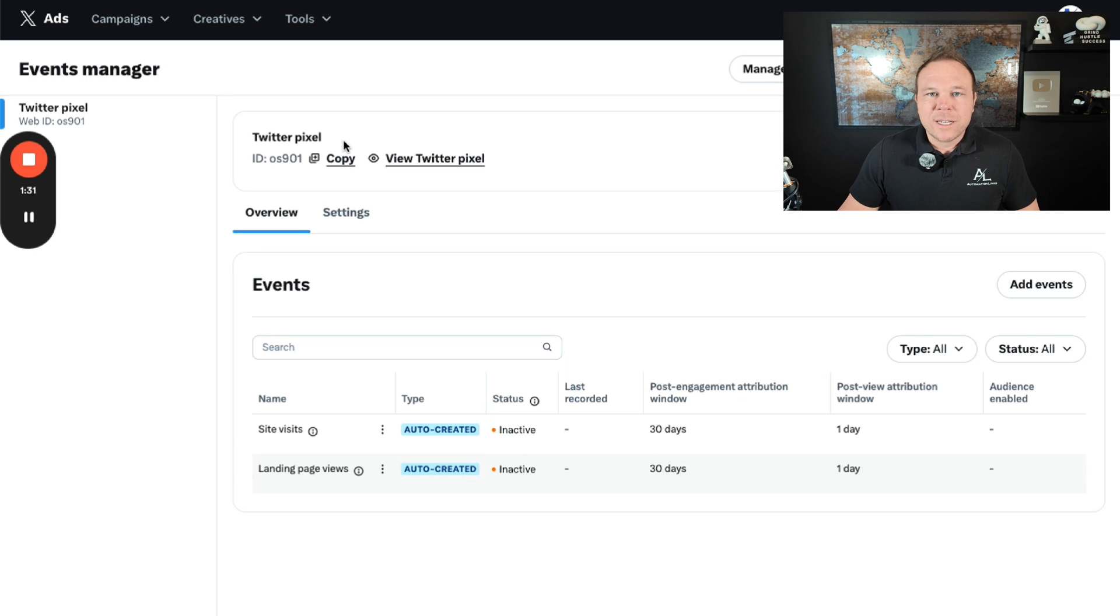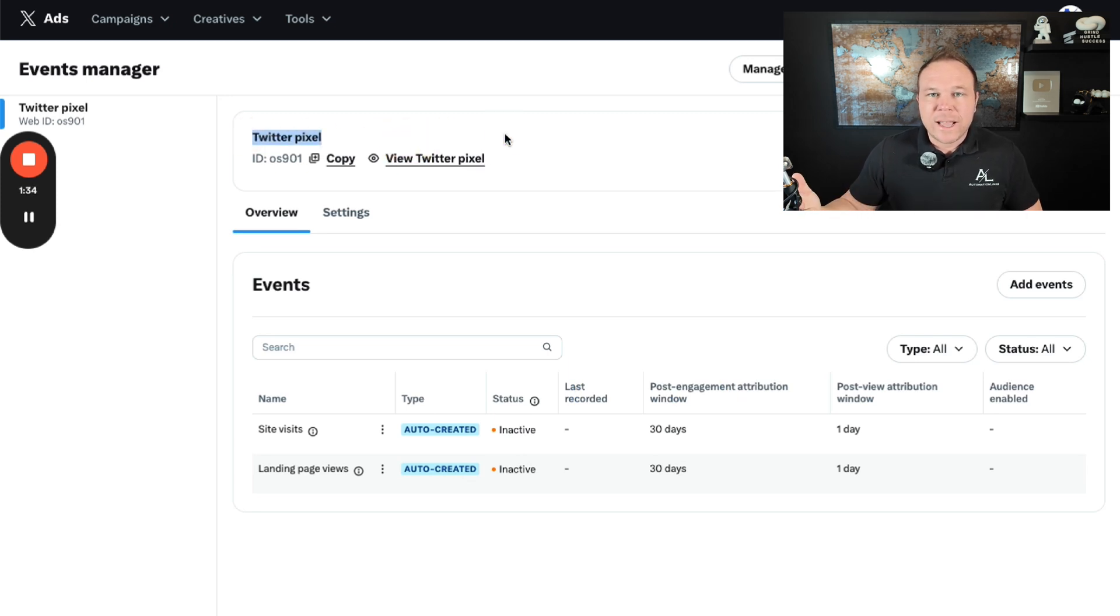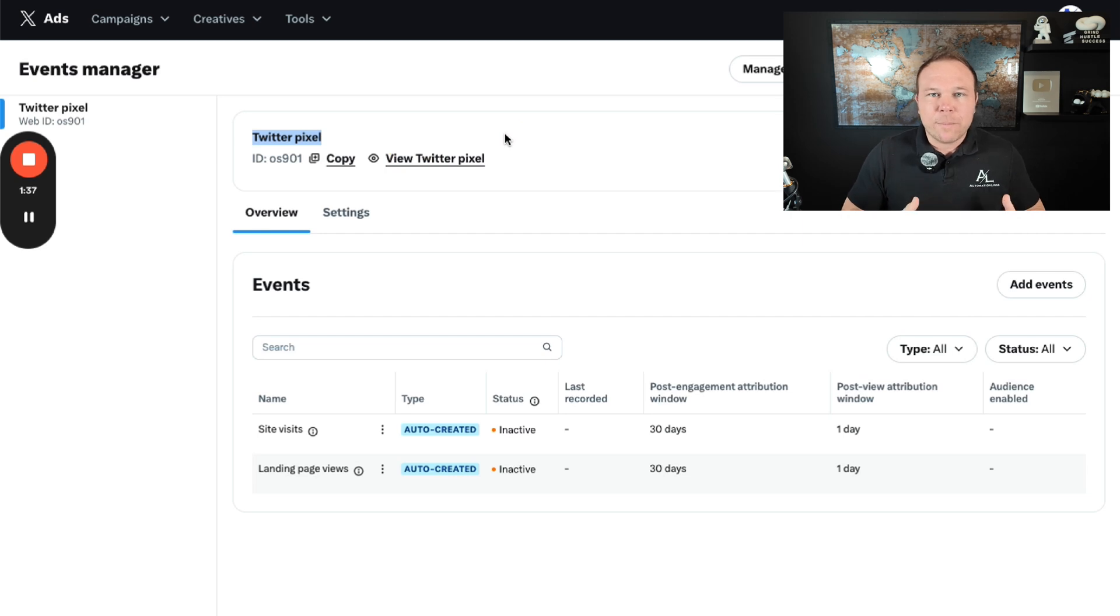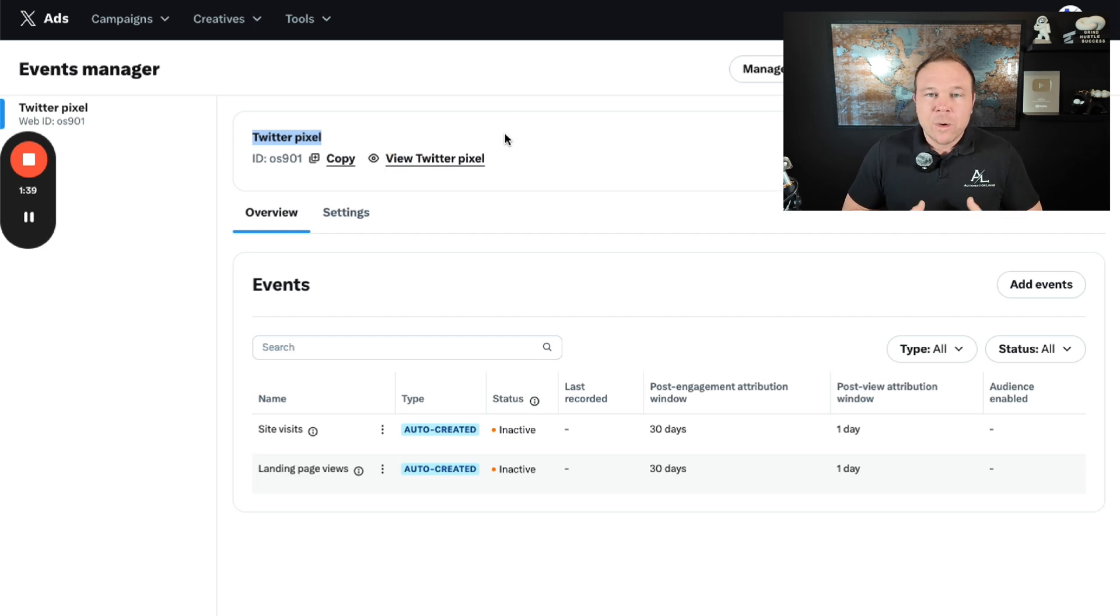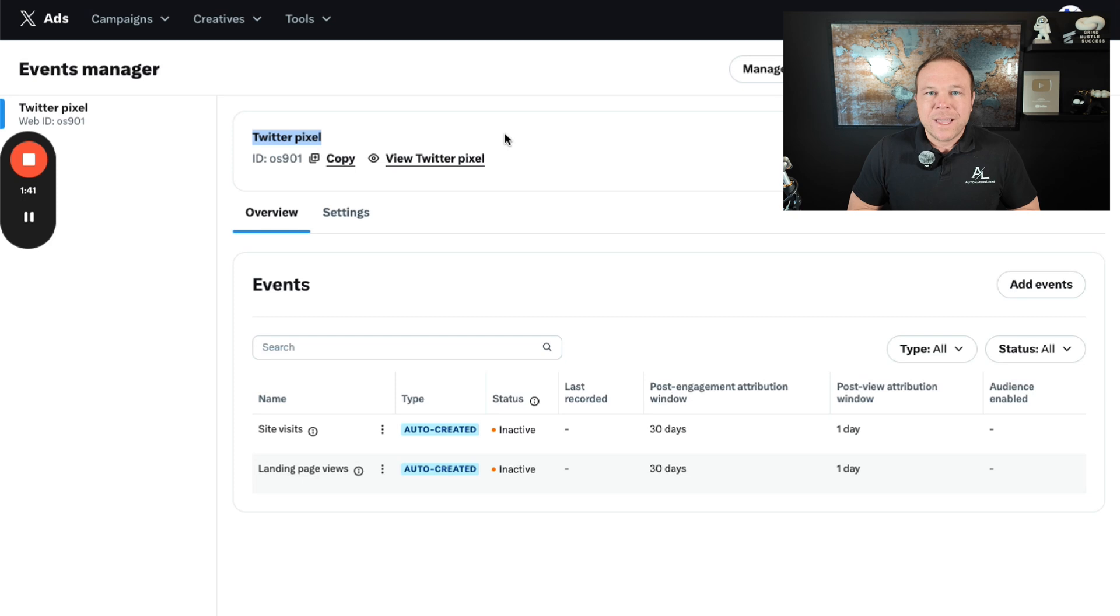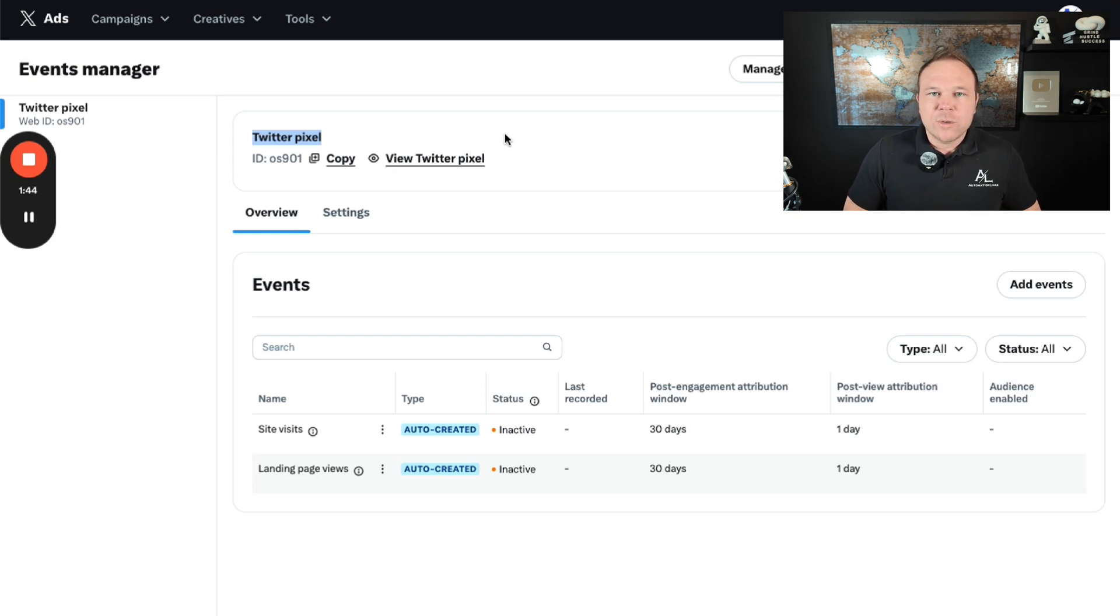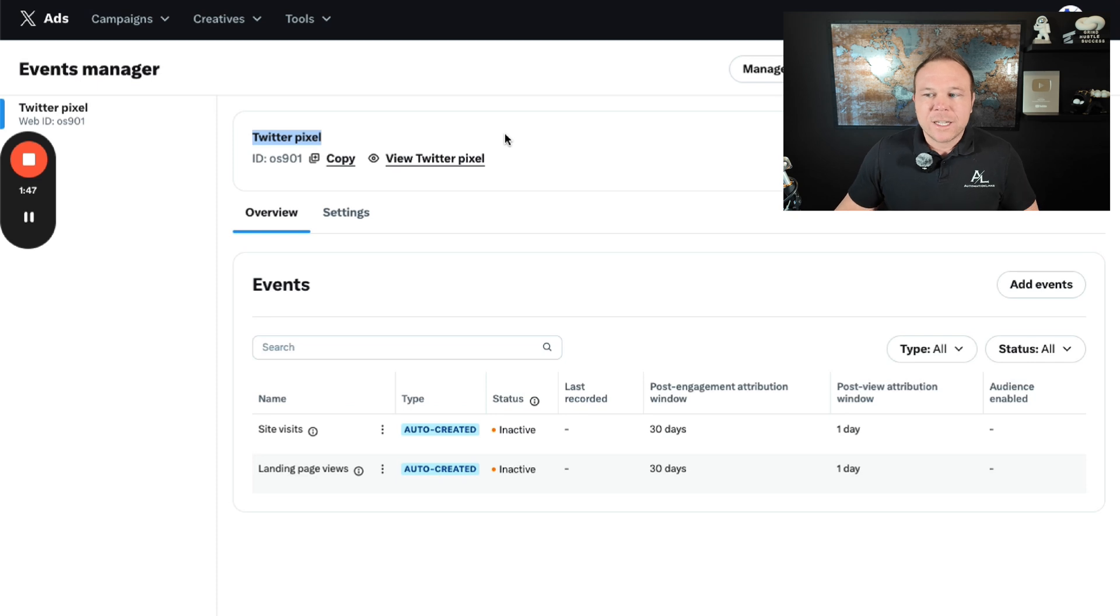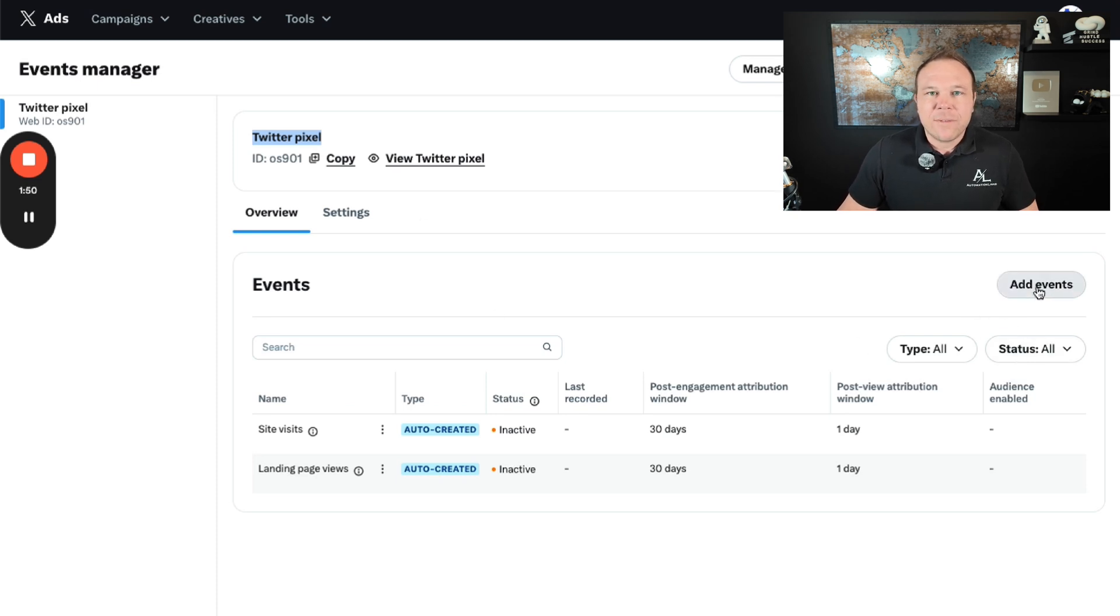Once you're in the events manager, it's going to ask you to go ahead and set up your pixel. This is where you need to track visitors that come to your website or purchase from your e-commerce store, or just interact with your ads. I always recommend Google Tag Manager. If you don't use Google Tag Manager, you can add the pixel code in the head section of your site. So what you'll do is you'll click on add events.